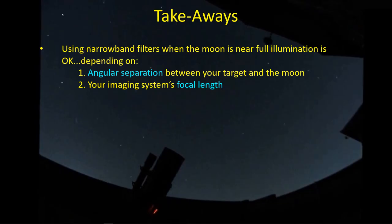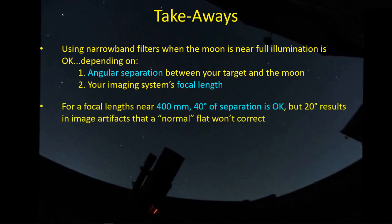I might have thought going in that I was going to be fairly safe with using narrowband filters while the moon is out, and by and large that's a true statement. However, it turns out that angular separation is a pretty significant variable that you need to consider. The amount of angular separation will depend on the focal length that you're imaging at.